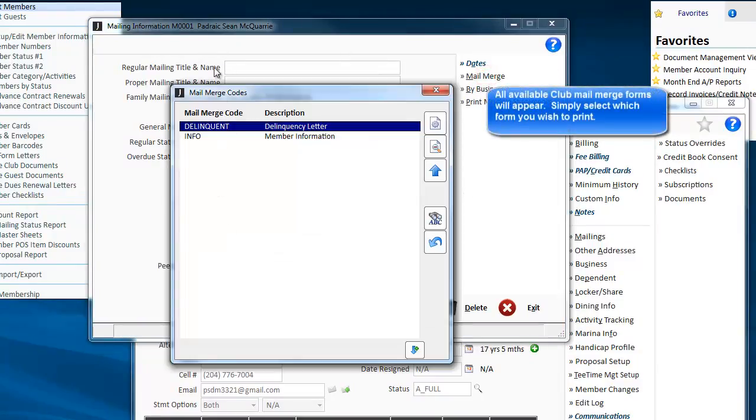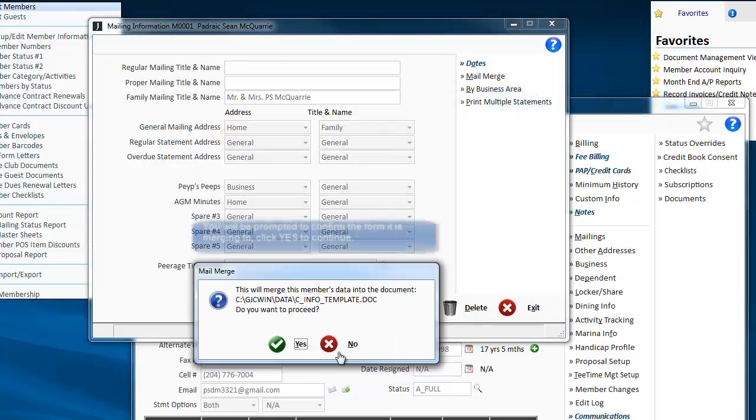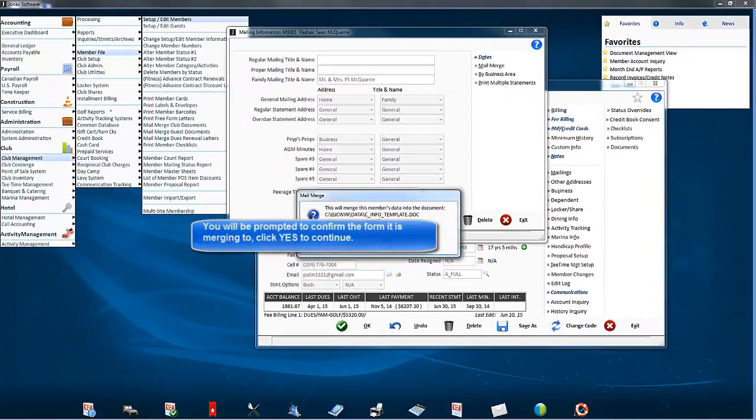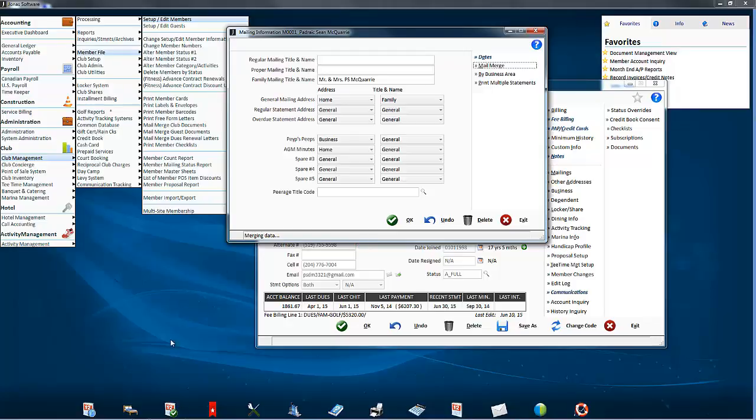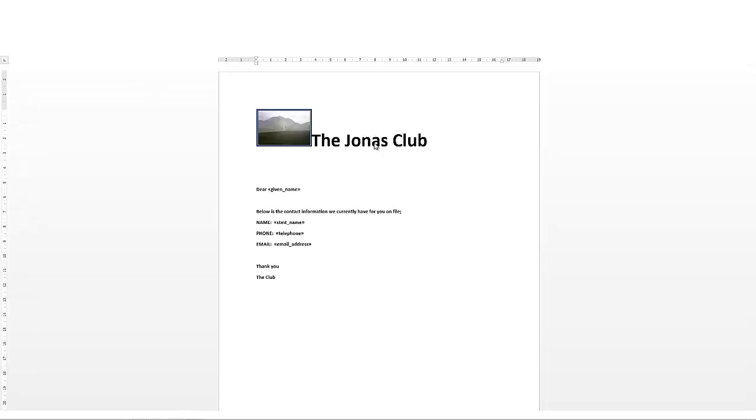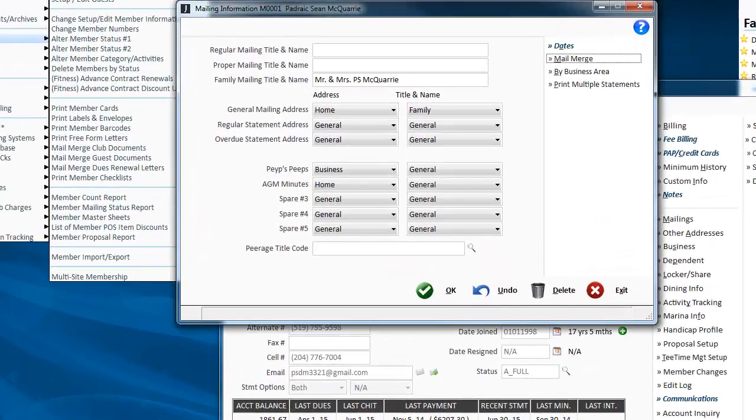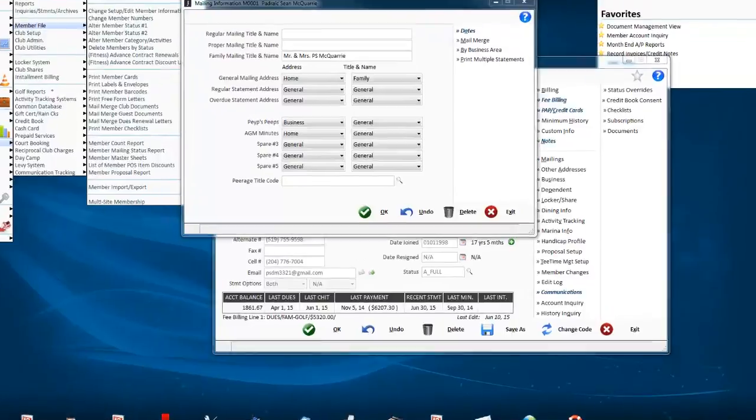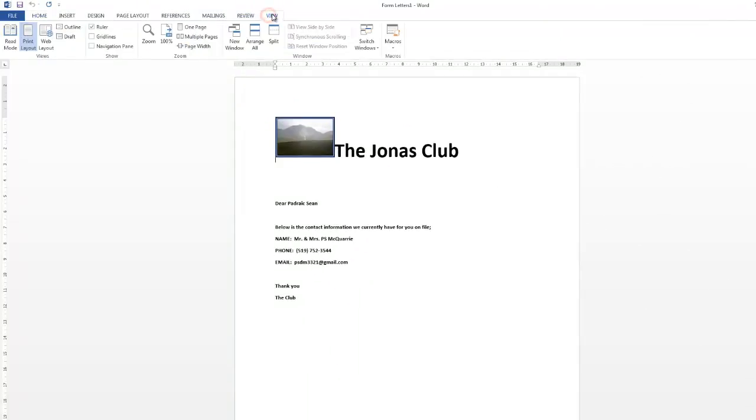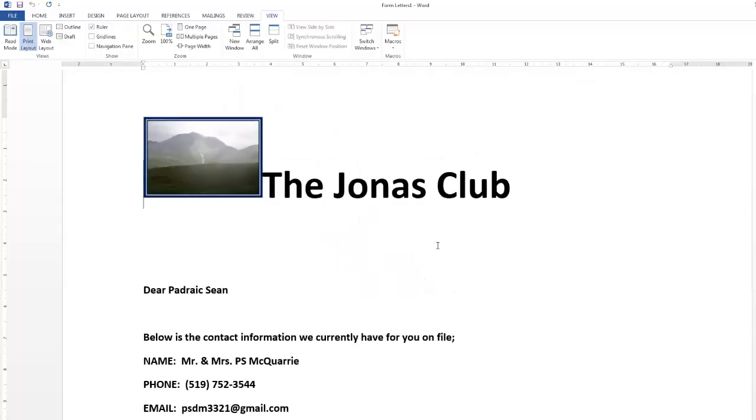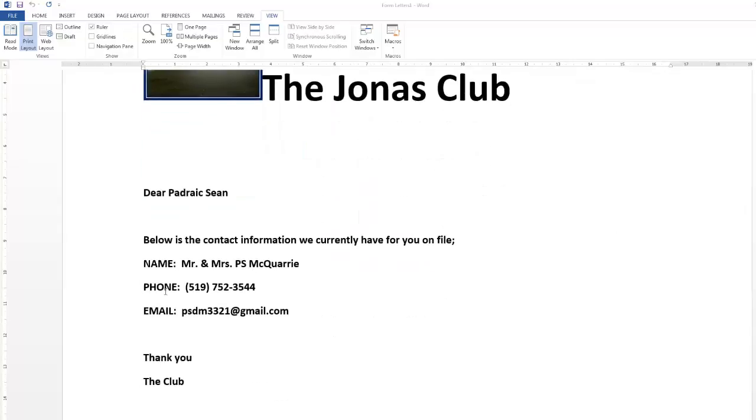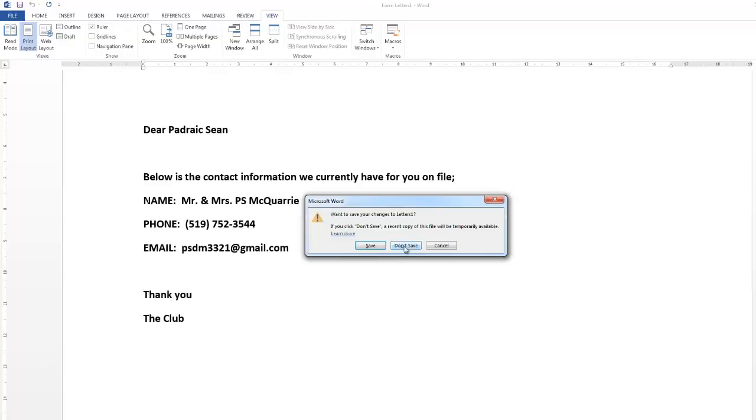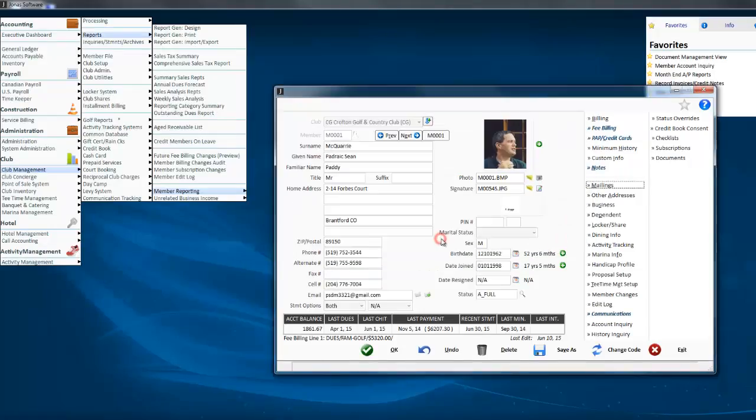If I click that, it'll ask me which form do you want. If I pick info, it'll confirm that it's going to merge it into my form. And this will open Word and drop the information in for you, just like a regular merge.